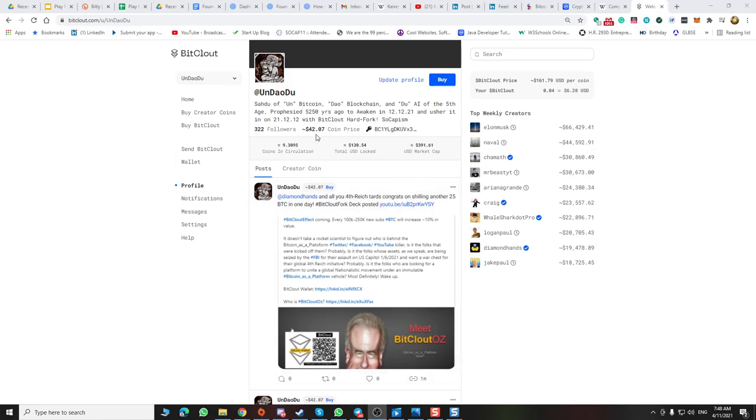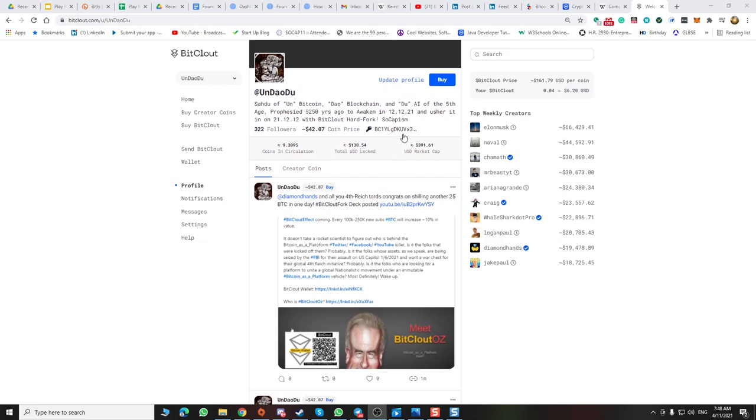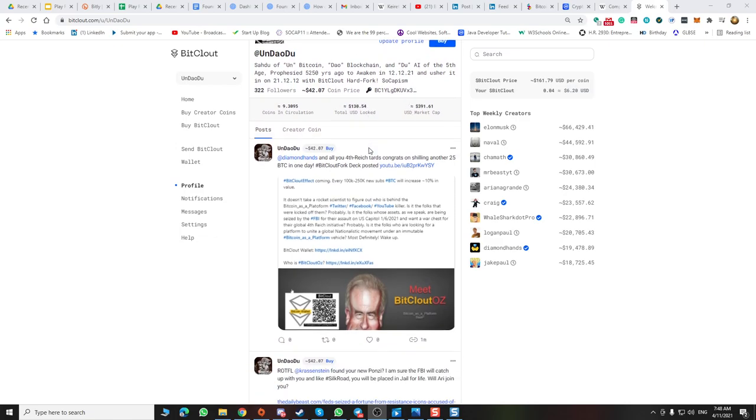Now everyone's trying to steal your Bitcoin. If you want to have fun following on BitClout, I am having the best time trolling these alt-righters who launched this and who are behind it.